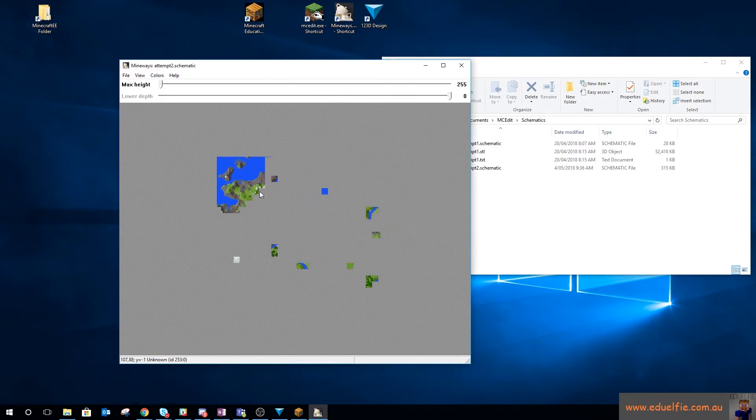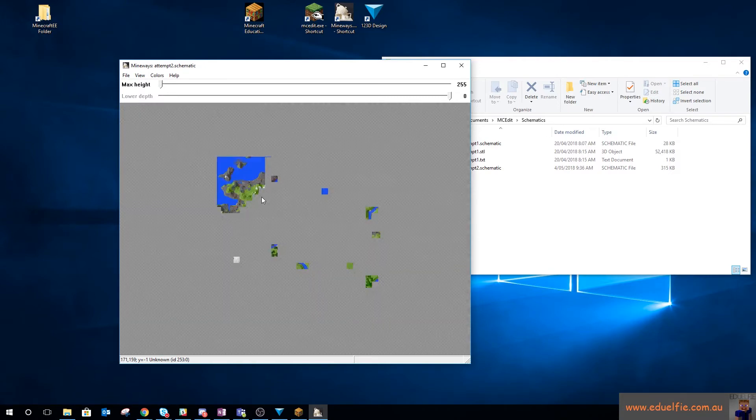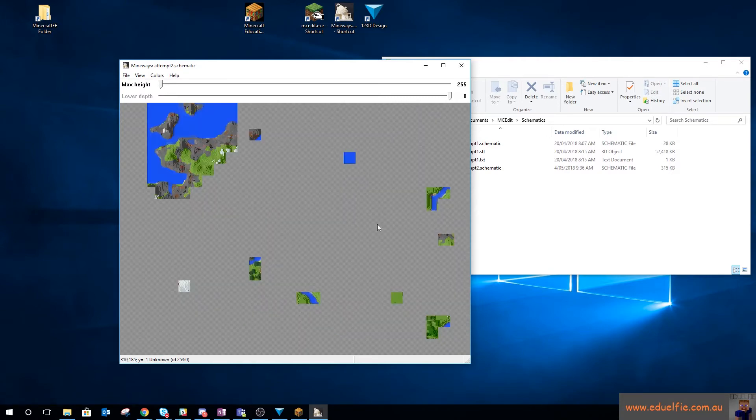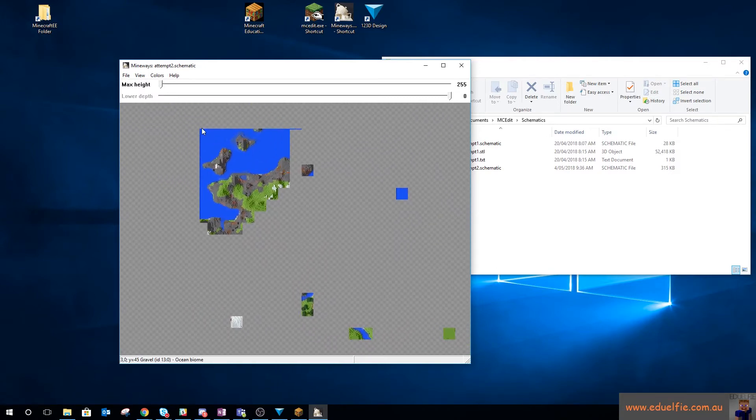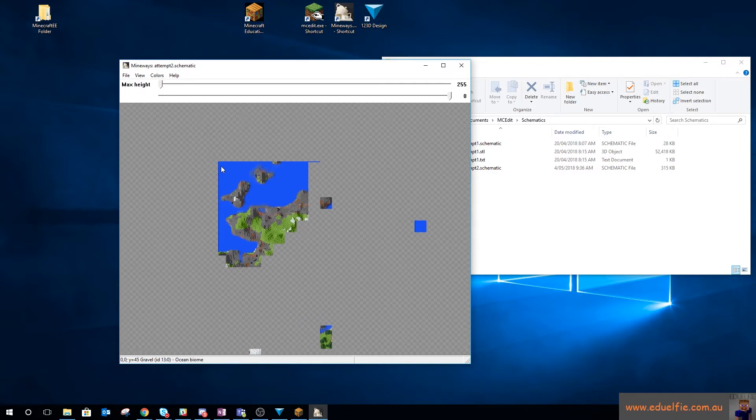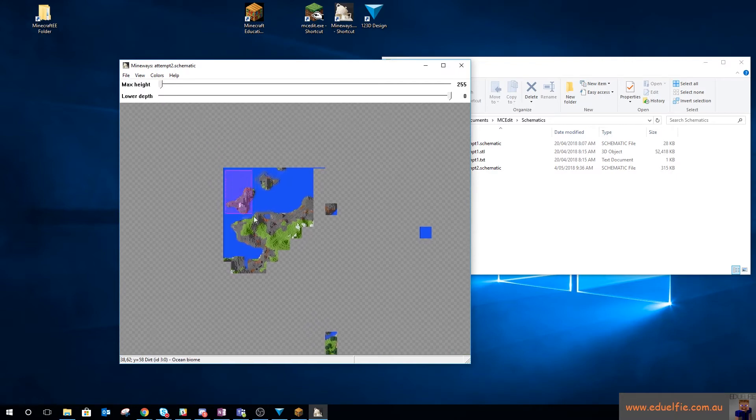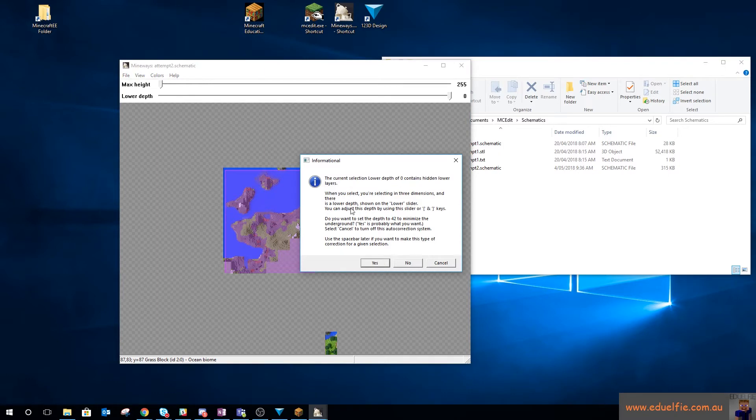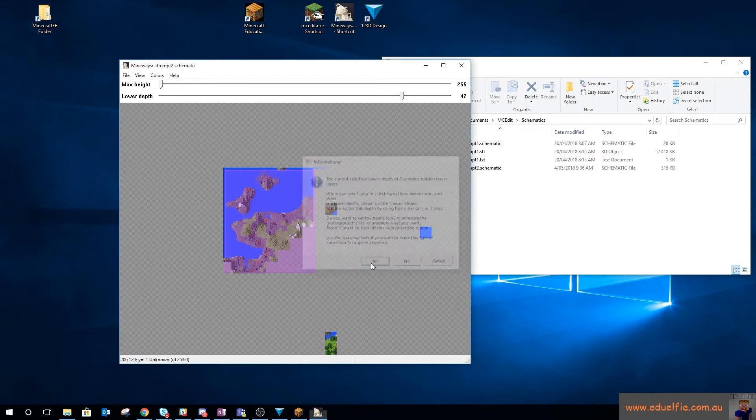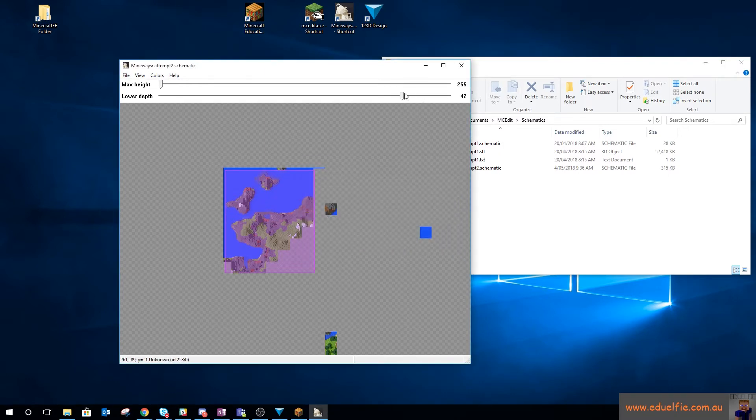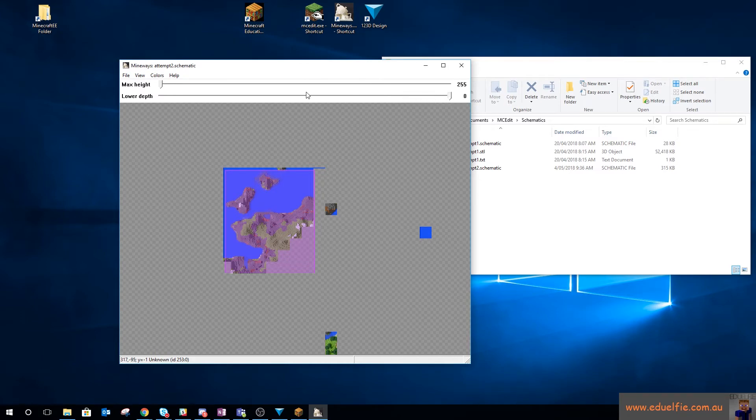So you can see this is everything I exported, right? So using Mineways, I can then choose how much of this terrain to export. So I'm going to export all of it.